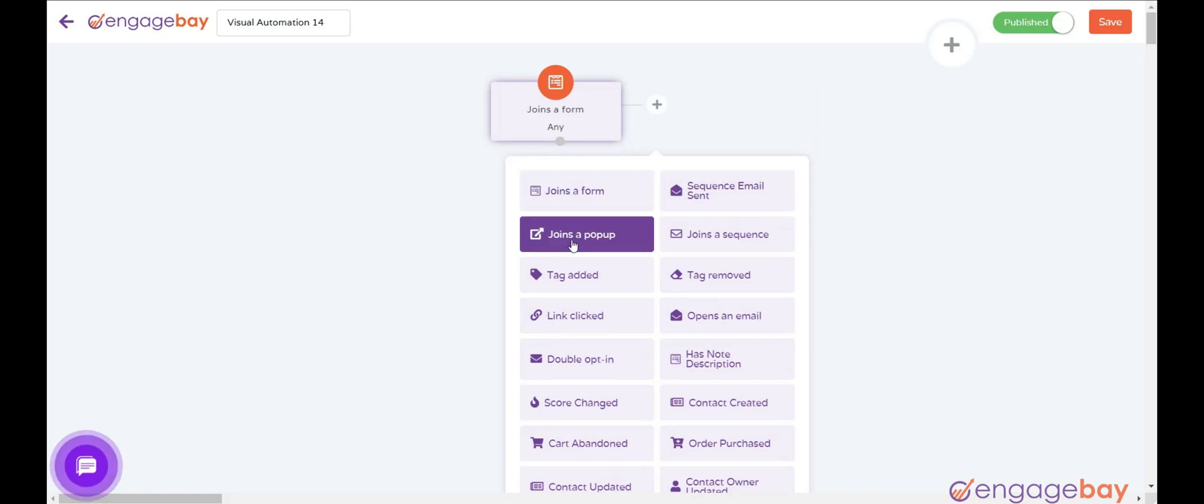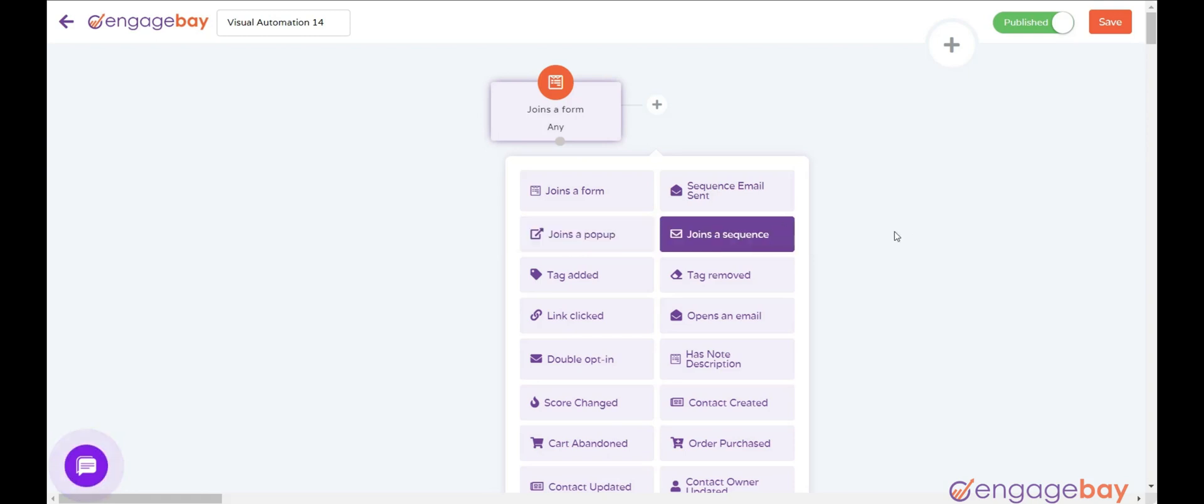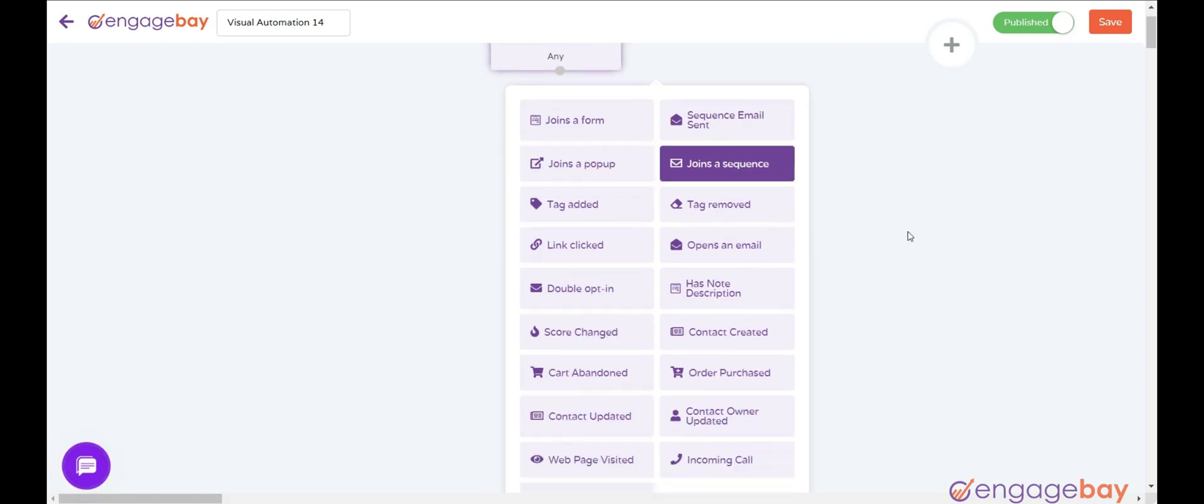Joins a pop-up triggers when a user subscribes to the specified pop-up form. Joins a sequence triggers when a contact joins the sequence specified in the configuration.